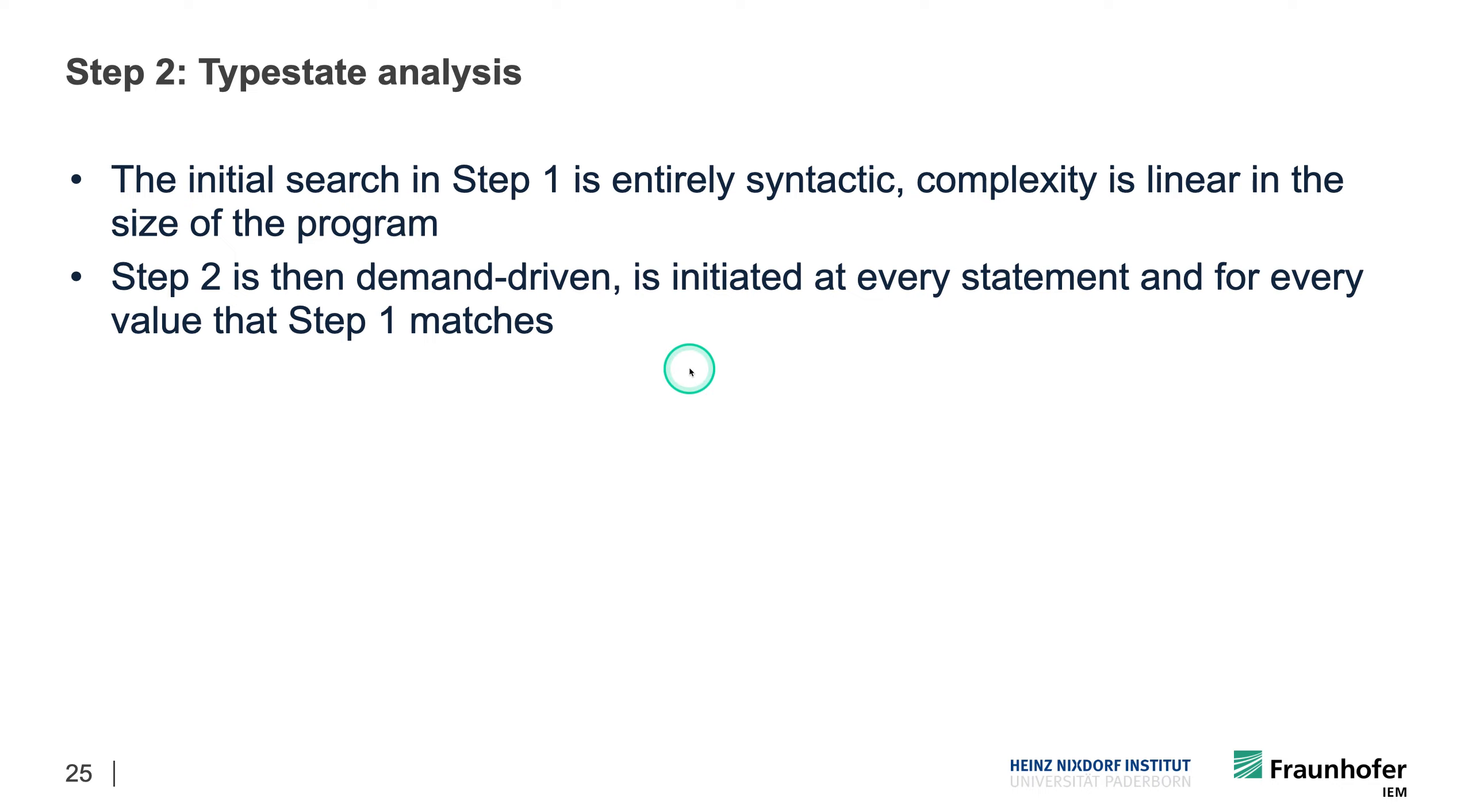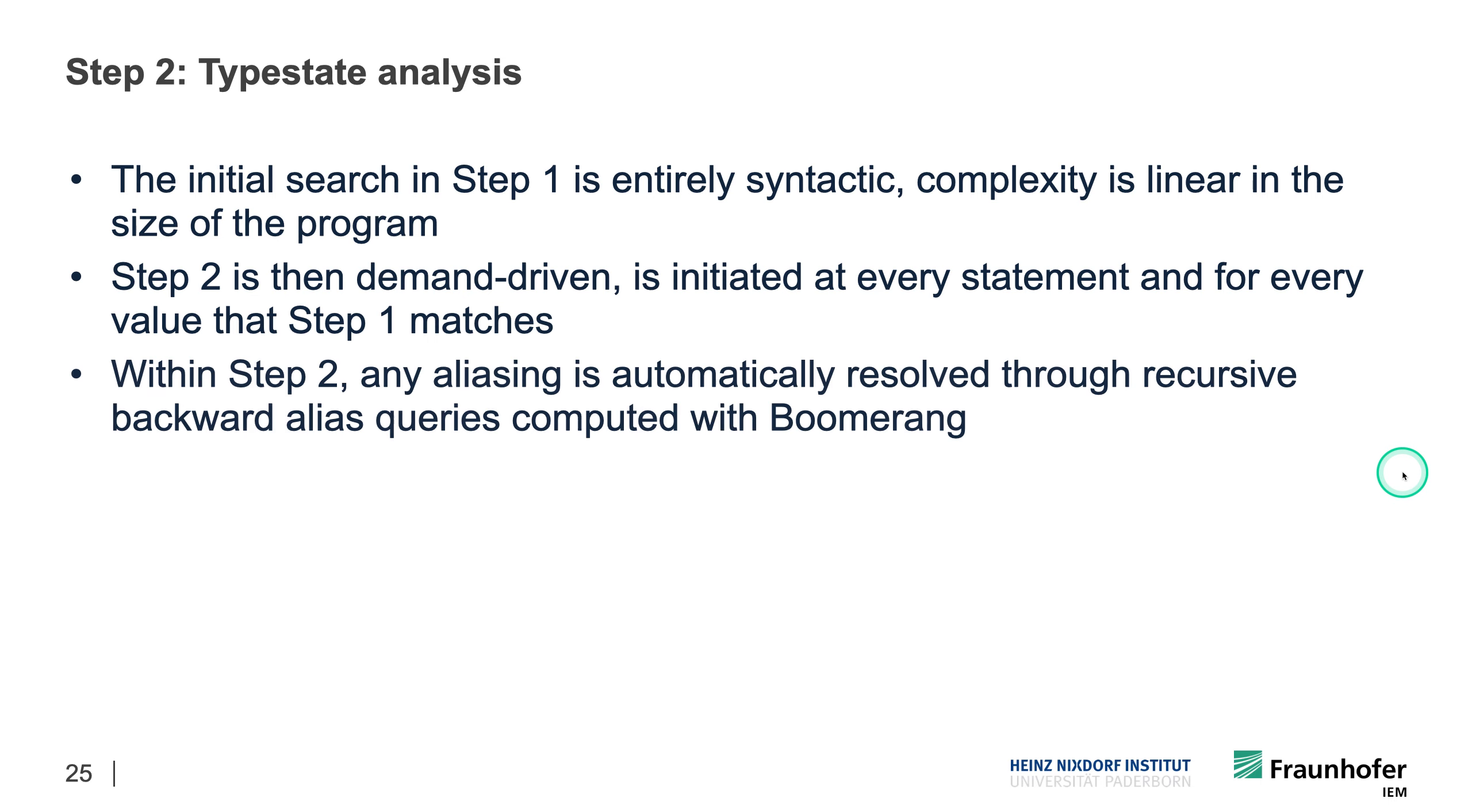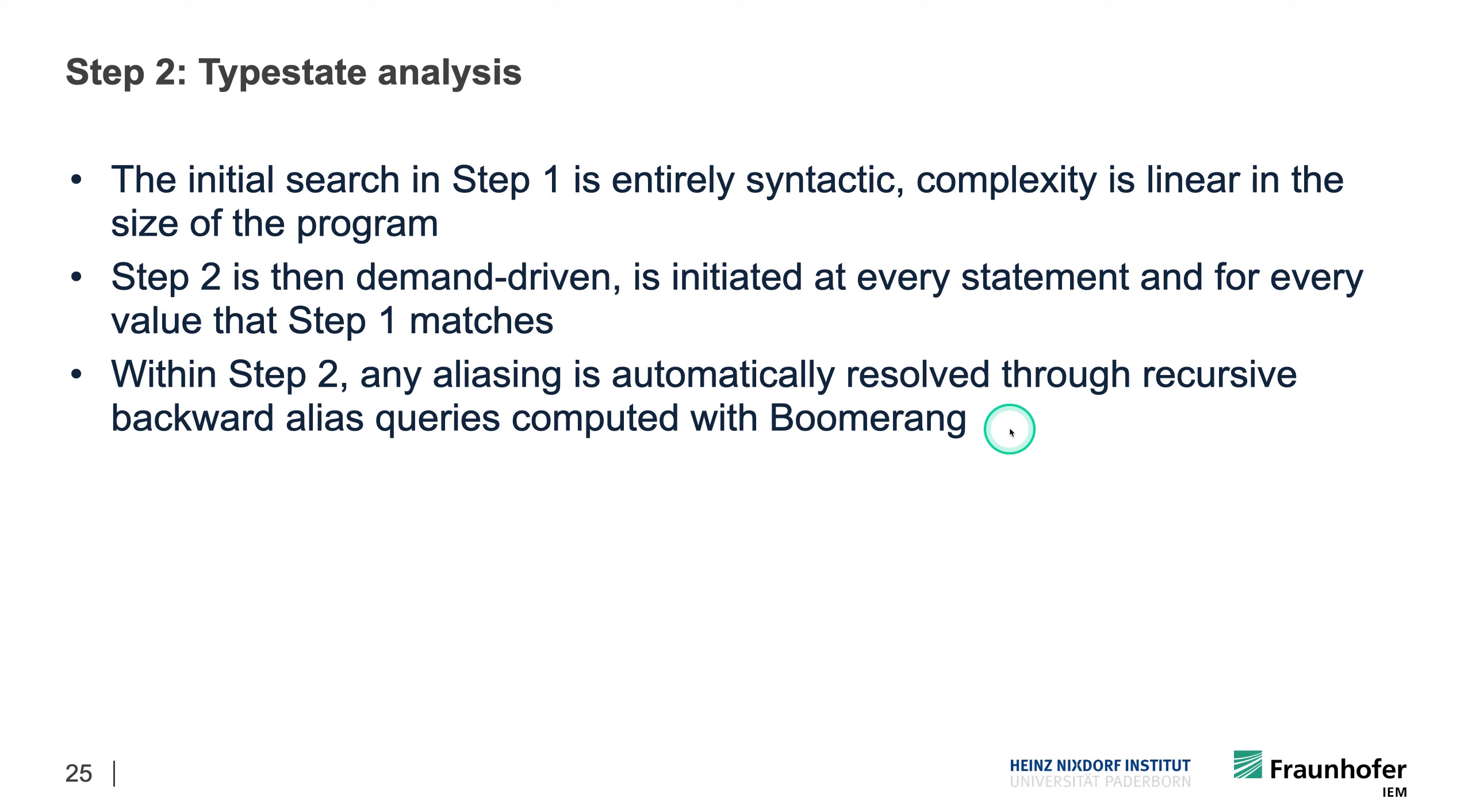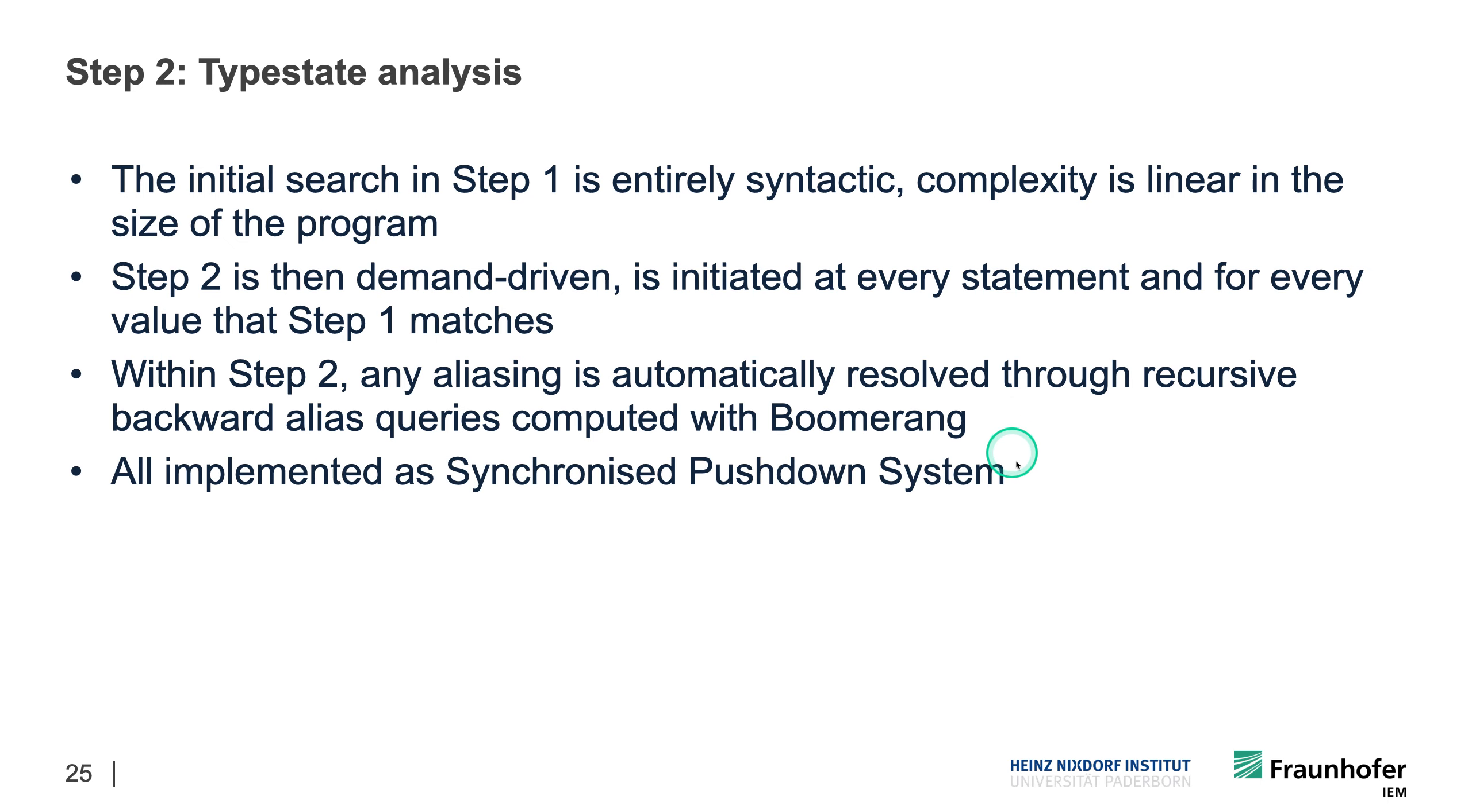So the initial search in step one is really entirely syntactic and it's linear in the size of the program. And step two is then demand-driven. So it's initiated at every statement and for every value that step one matches. And then actually within the second step, any aliasing is automatically resolved through recursive backward queries computed with Boomerang. Whenever there is an assignment to a heap variable, to a heap object, this Boomerang query is triggered. So we do a backward analysis followed by a forward alias analysis. And then the results of this are incorporated back into the typestate analysis. So that it can propagate the typestate onto any aliases as well. And this is all implemented as a synchronized pushdown system.